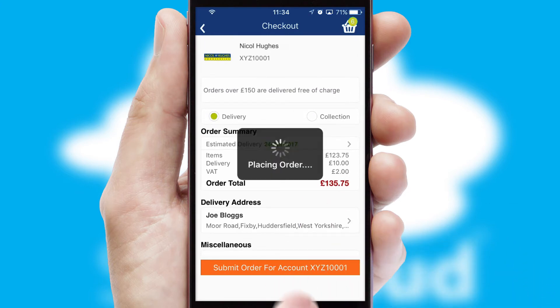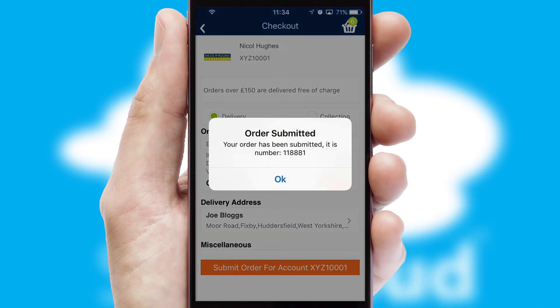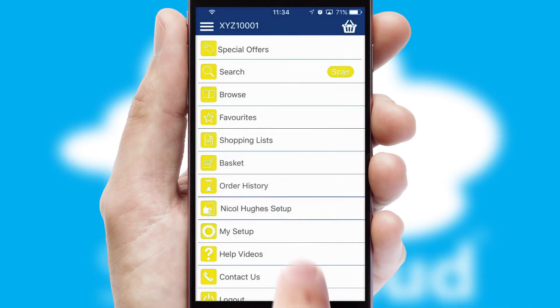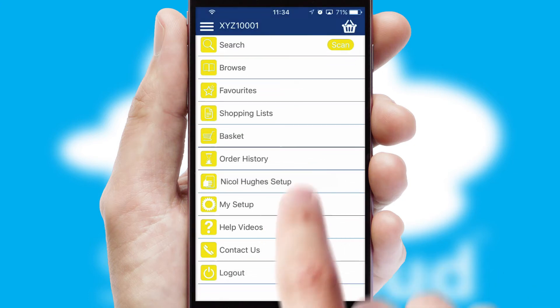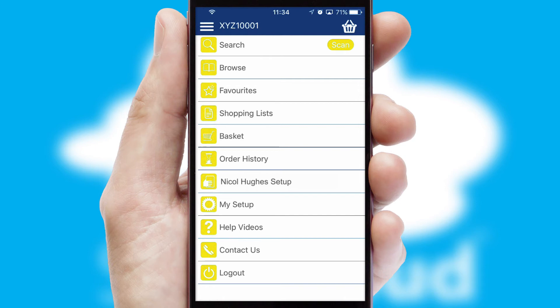Finally, after submitting the order, you and your customer will receive a PDF confirmation and the order is imported into your ERP system.